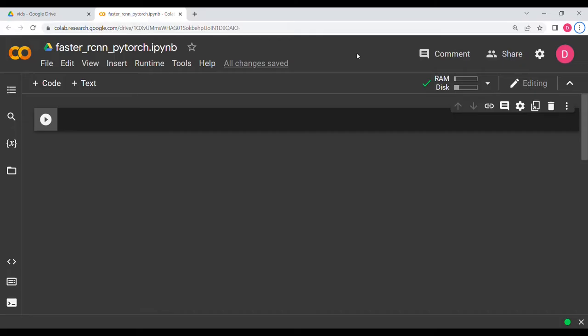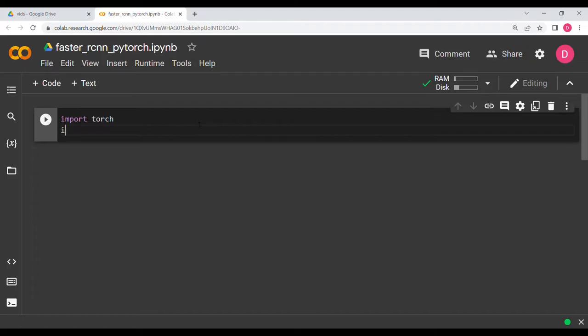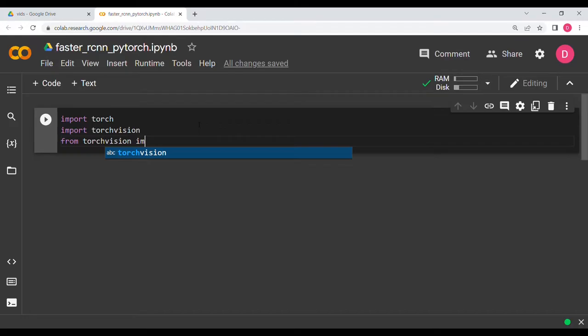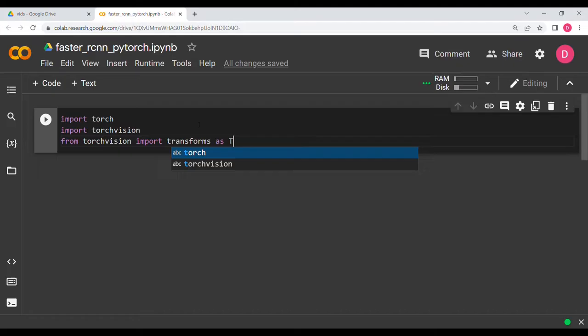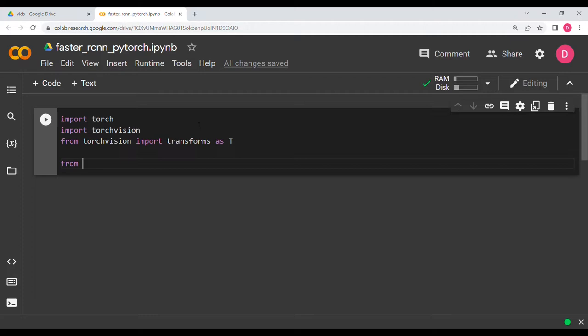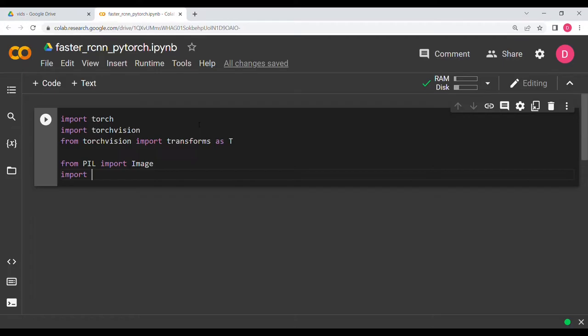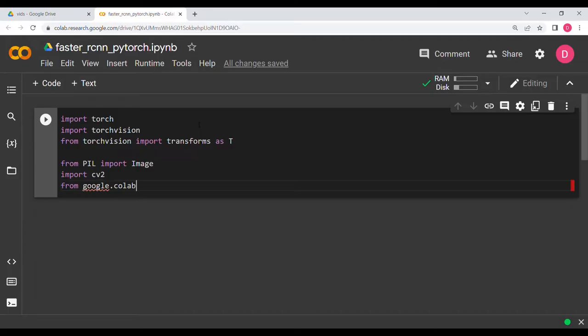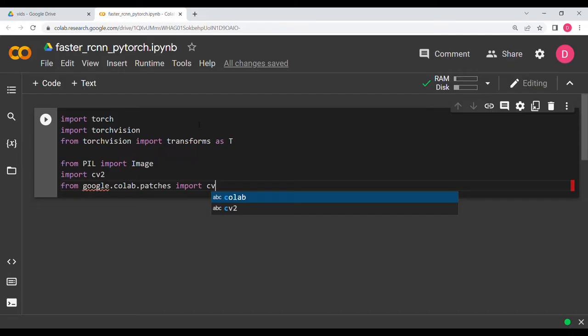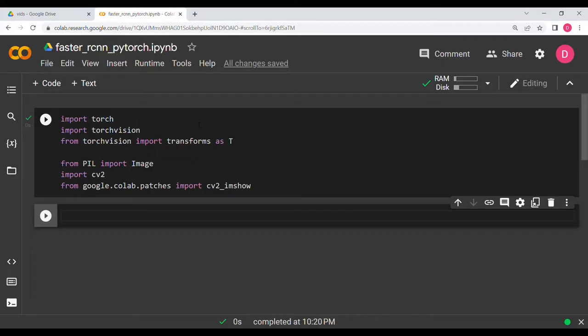In this video we will be doing object detection in PyTorch using the Faster RCNN algorithm. First we will import the basic libraries: torch, torchvision, and from torchvision import transforms as capital T. After that we will import from PIL import Image for reading the image, then import cv2, and finally we need the Google Colab patch so we will say google.colab.patches import cv2_imshow.